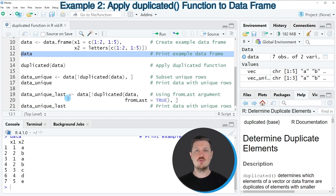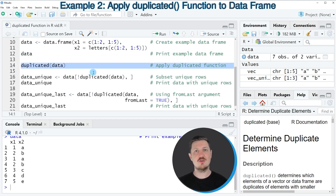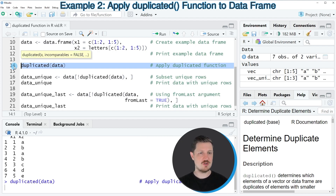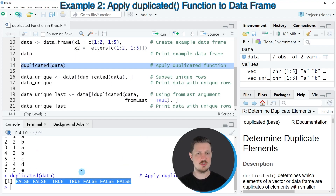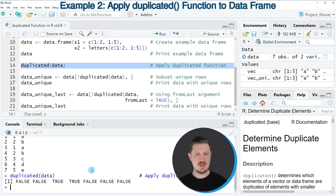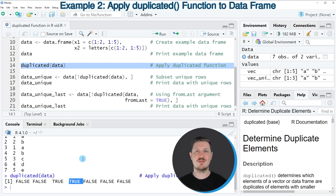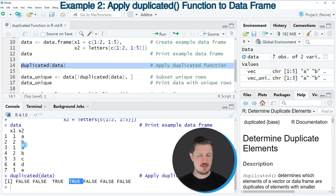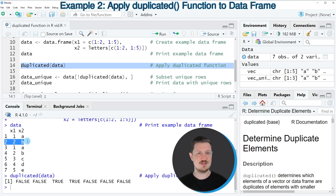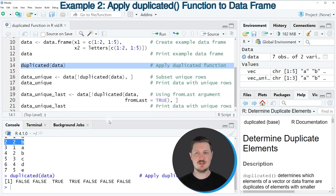In the next step, we can apply the duplicated function to this data frame, as you can see in line 14 of the code. As with a vector object, we only need to insert the data frame within the duplicated function. After running this line, another vector of logical values is returned. This vector contains the value TRUE in the third and fourth positions, meaning the third and fourth rows of our data frame are duplicates. You can confirm this by looking at the data — the third row contains the same values as the first row, so those two rows are considered duplicates.